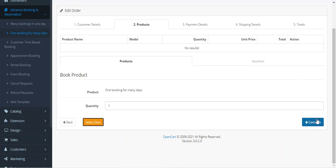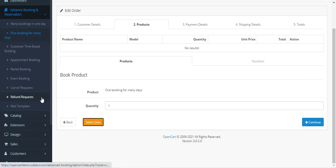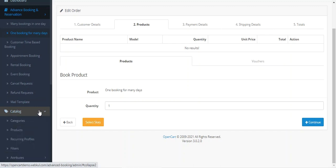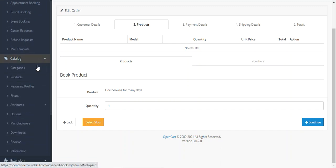Now coming to how the admin can create the product in the first place — for that, we'll go to Catalog and then Products.